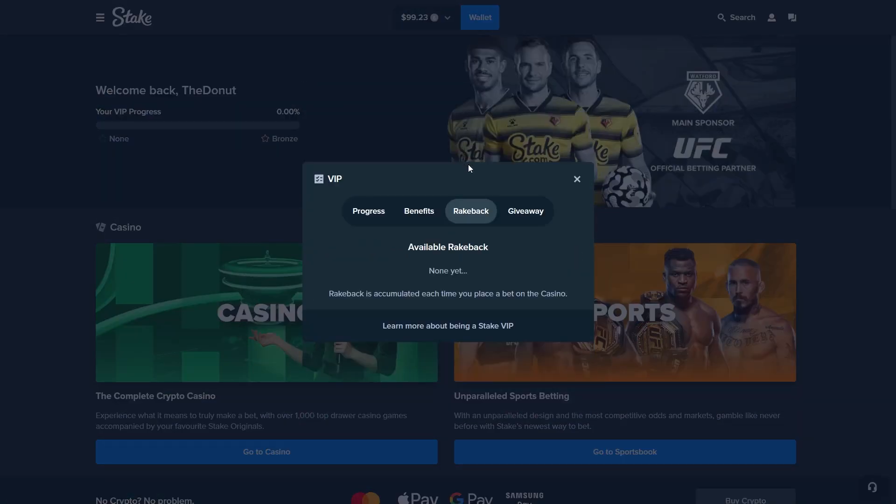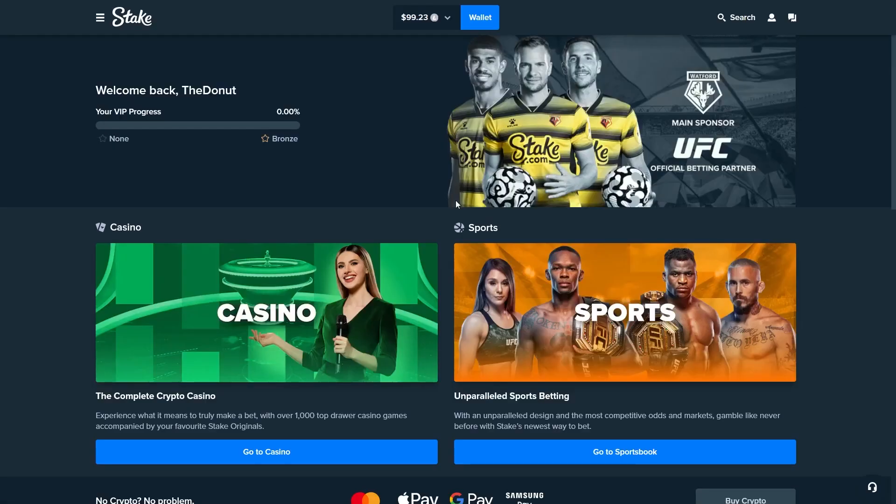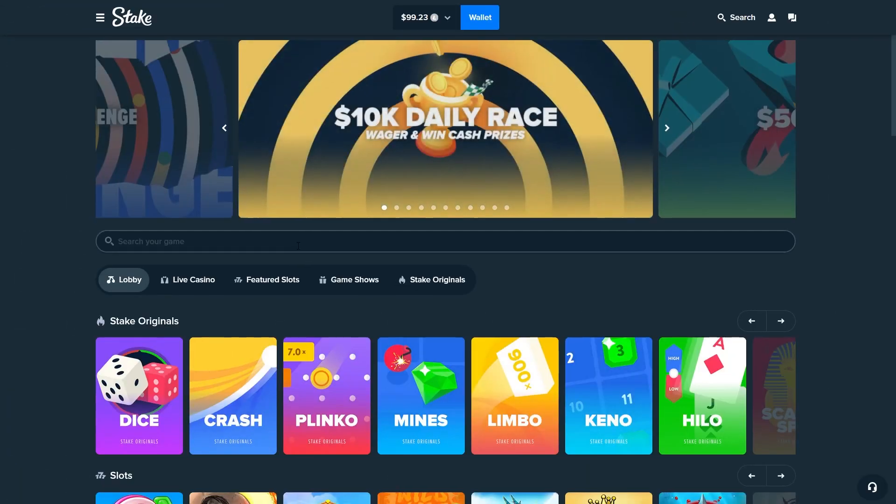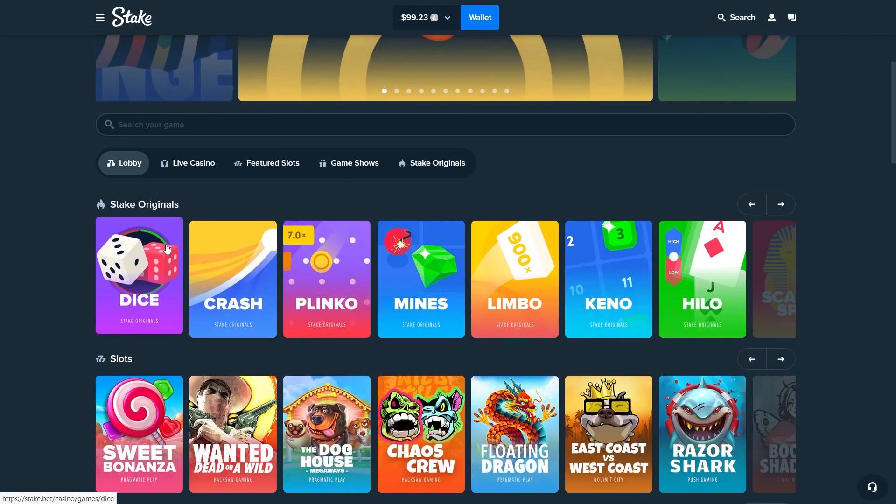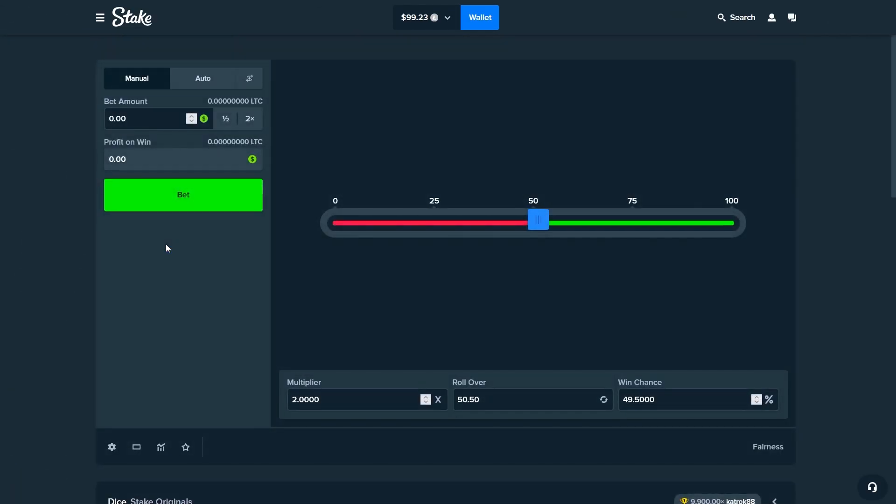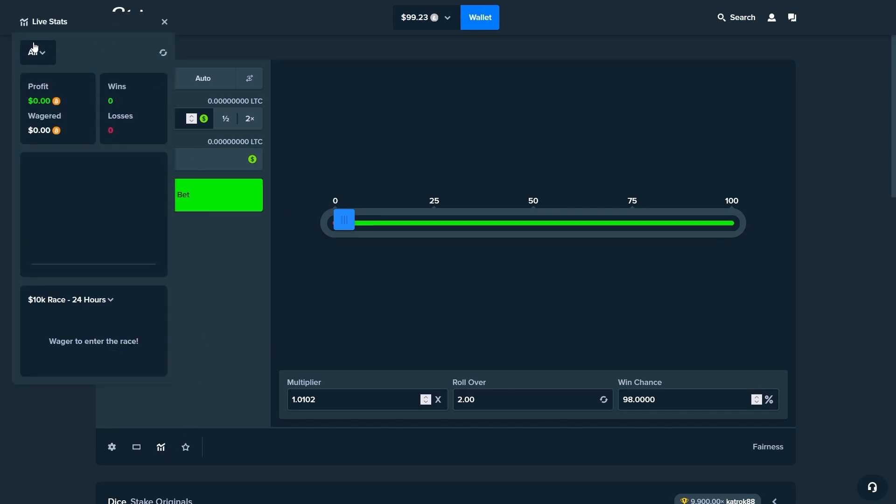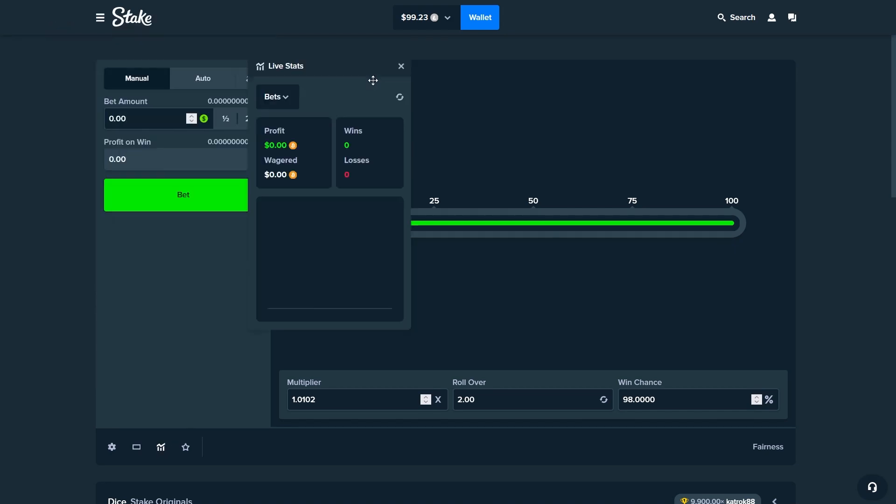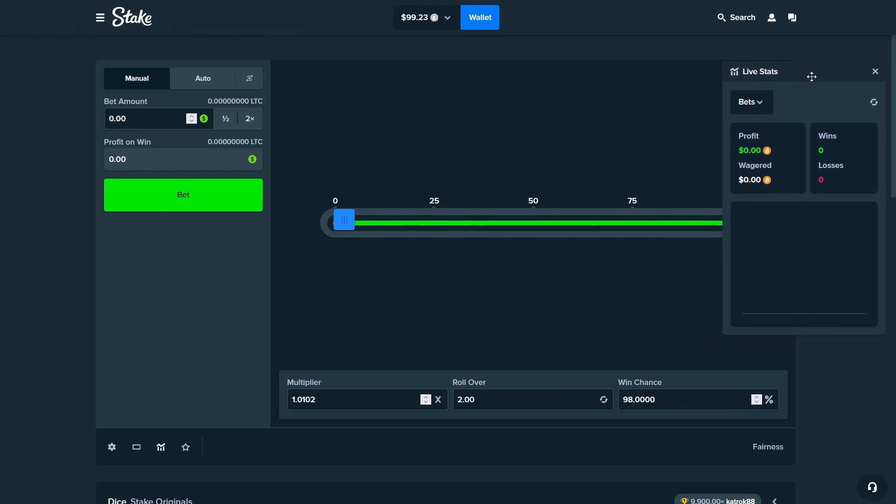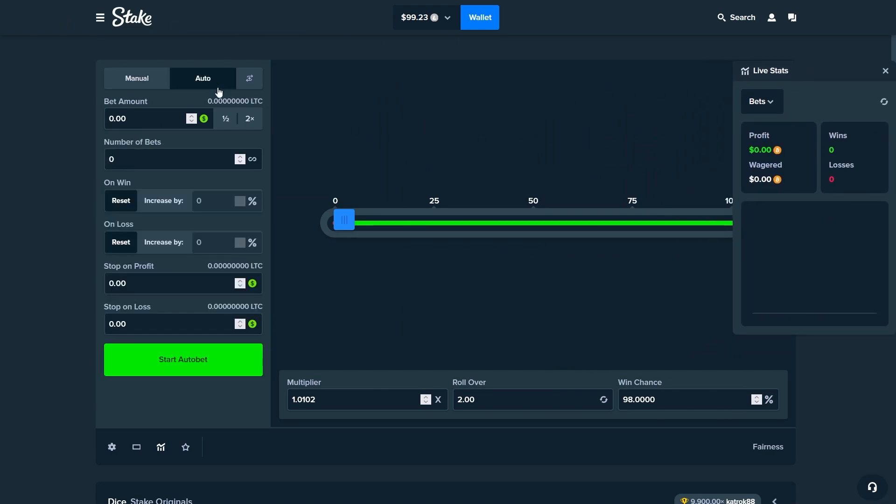For the wagering you'll just go to Dice, you'll slide this bar all the way up, you can click here to open the live stats, put those on the side and you come to the auto mode.